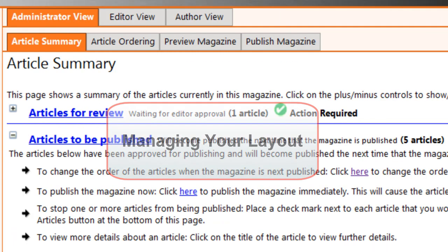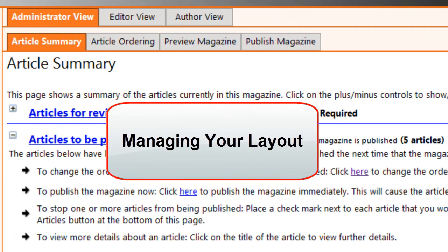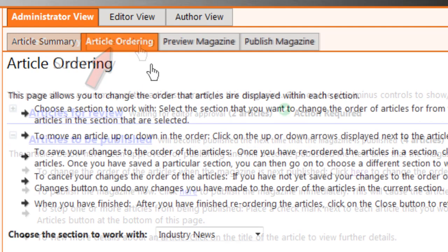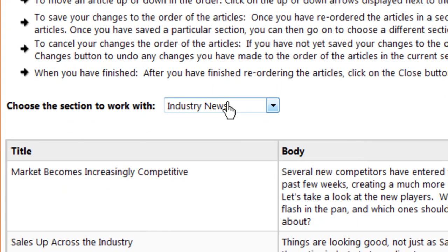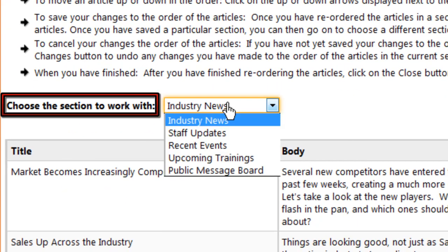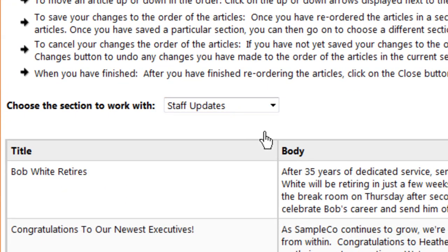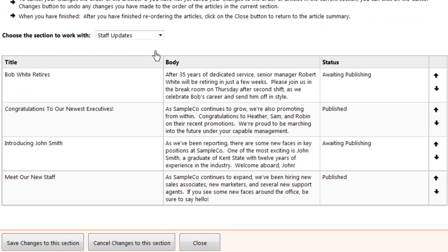Once you've reviewed and approved any new articles, it's time to manage your layout. Go to the Article Ordering tab, open the dropdown and choose a section of your magazine, and you'll see a list of all the articles scheduled to appear in that section.